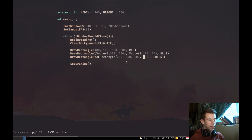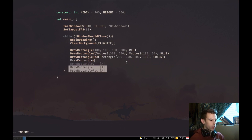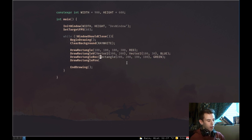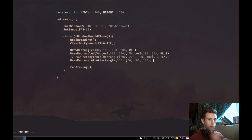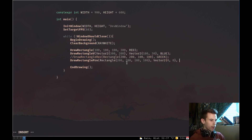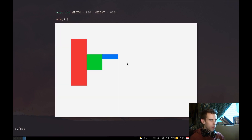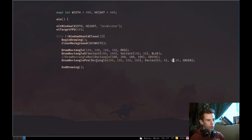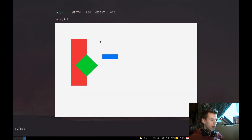If you want to draw a rectangle that is rotated, there's another function called DrawRectanglePro. It works the same as DrawRectangleRec — the first parameter is the rectangle struct — but it gives us two more parameters: origin and rotation. The rotation is in degrees. Let's set origin to 0,0 and rotation to 0 initially. With 45 degrees, we get a rotated rectangle.